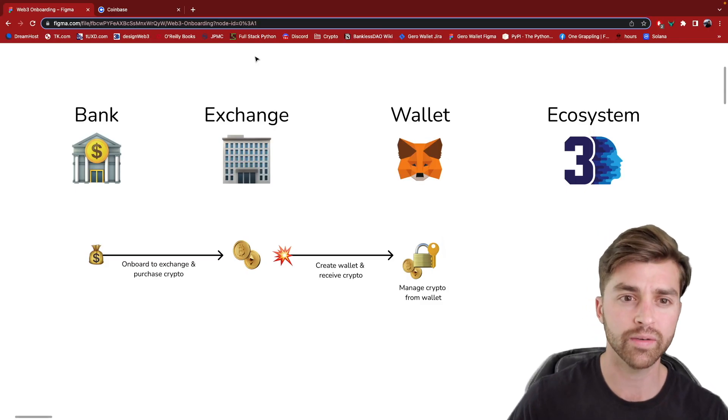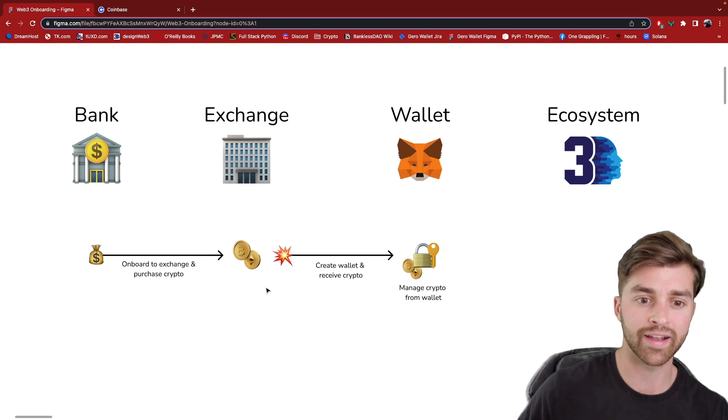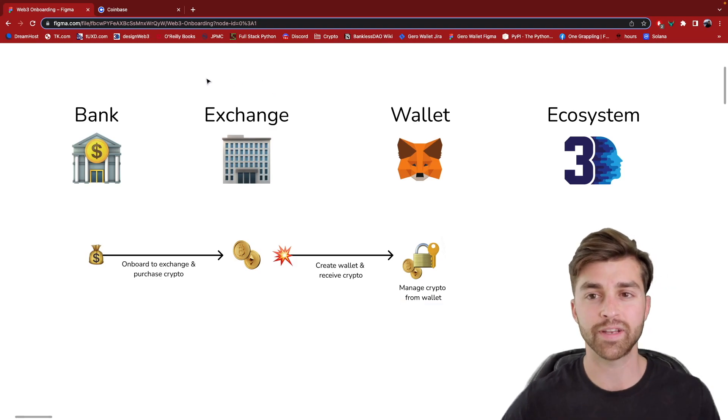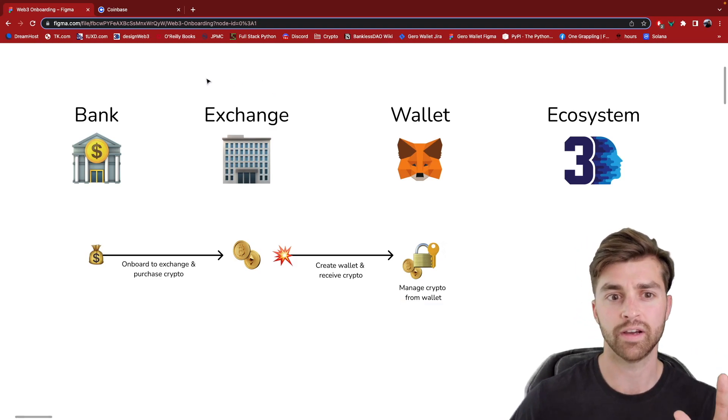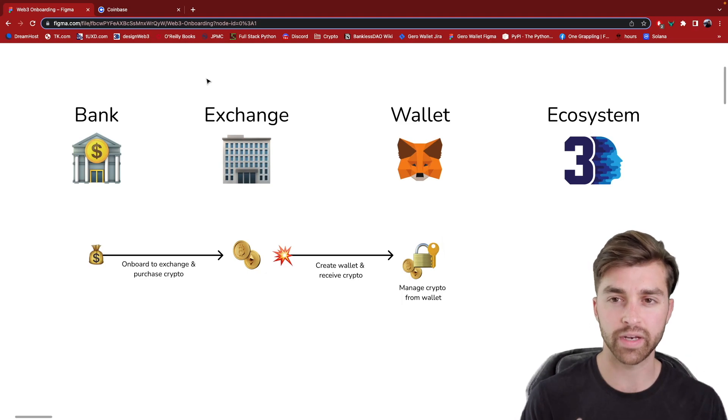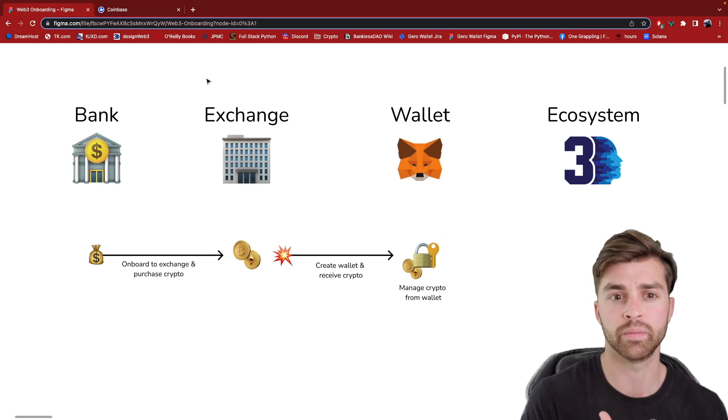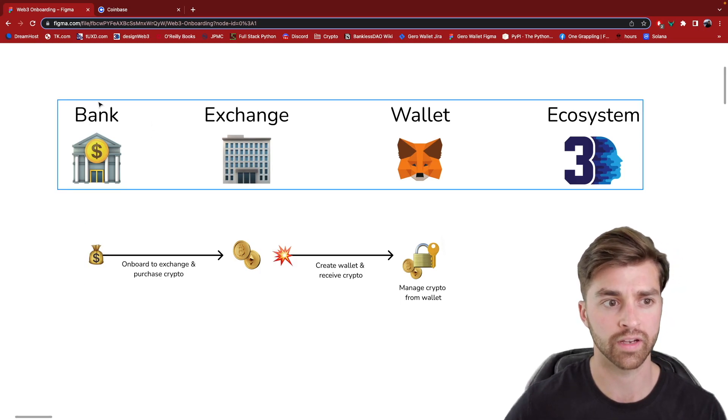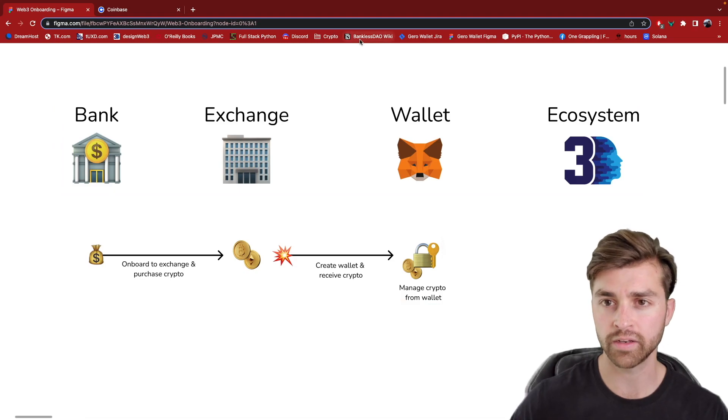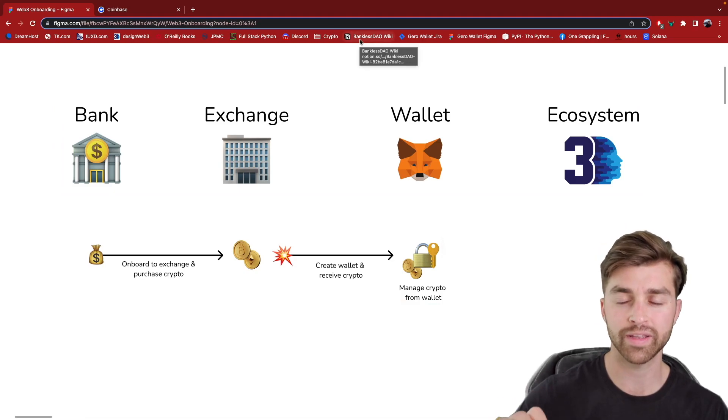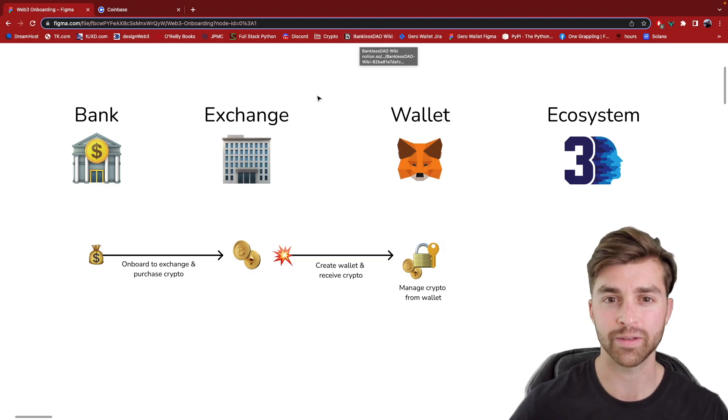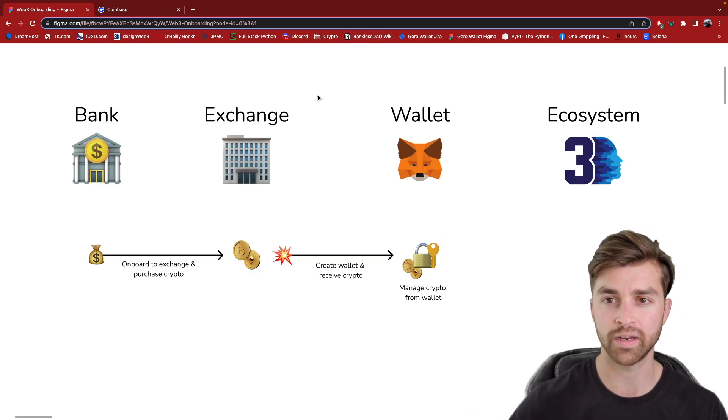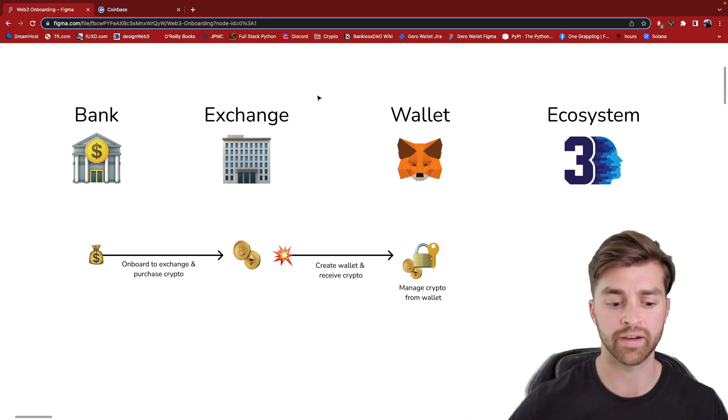So I could put a dividing vertical line down here like this. And on the left hand side is the world of centralization, where you have these intermediaries, these regulated companies, and the custodians of your crypto or your fiat, if you're talking about the bank. On the right, though, once you have created your Web3 wallet, you are now firmly in the decentralized world. You are self-custodying your crypto at this point, and it's a big transition, this step. So we'll talk more about that later on.